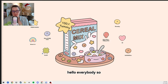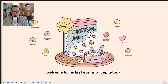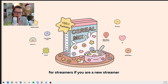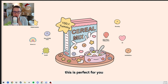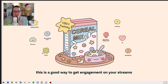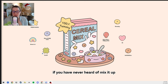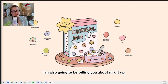Hello everybody, welcome to my first ever Mix It Up tutorial for streamers. If you are a new streamer, this is perfect for you. This is a good way to get engagement on your streams. If you have never heard of Mix It Up, I'm also going to be telling you about Mix It Up.